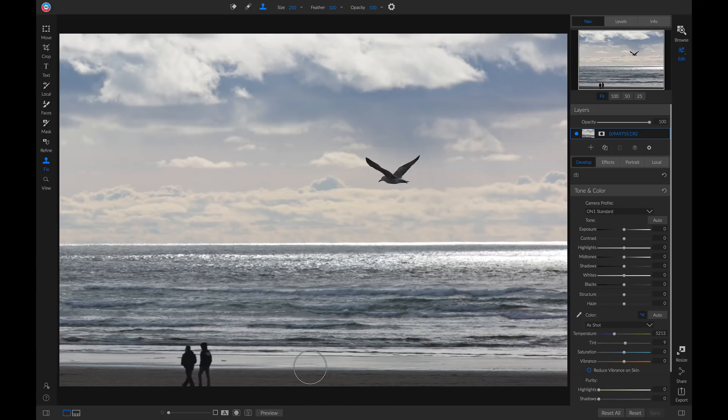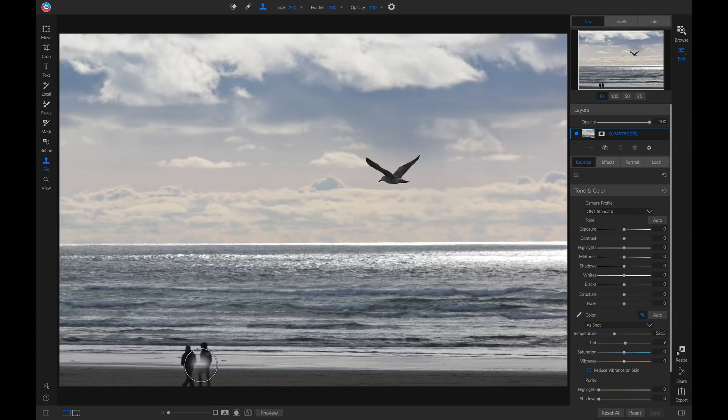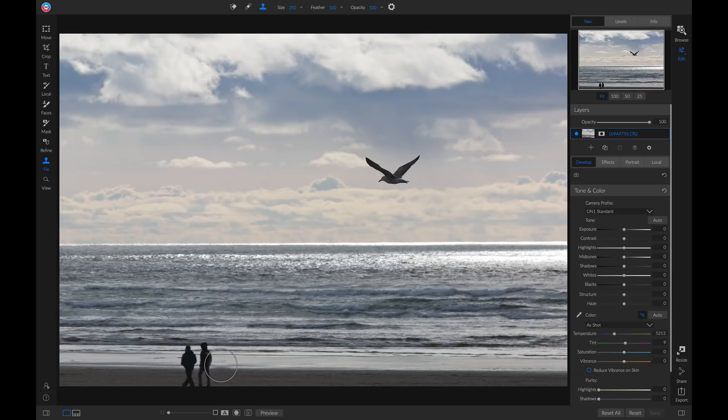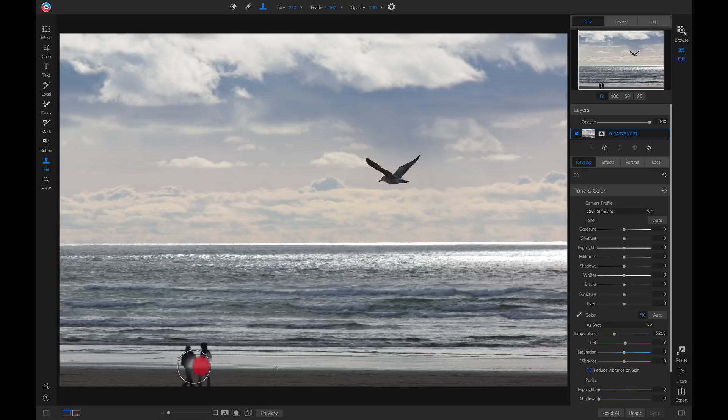If we move our brush over, you'll notice it's cloning that little area that we detected as our target. Now I'm just going to line this up over here with this beach area, and then I'm just going to brush this on.